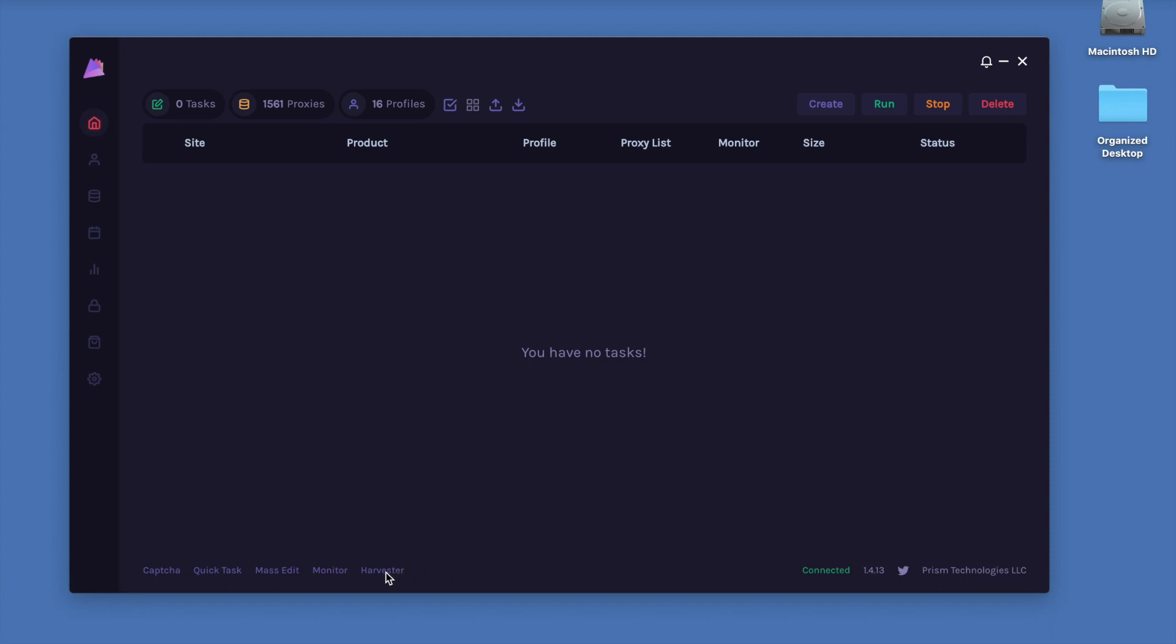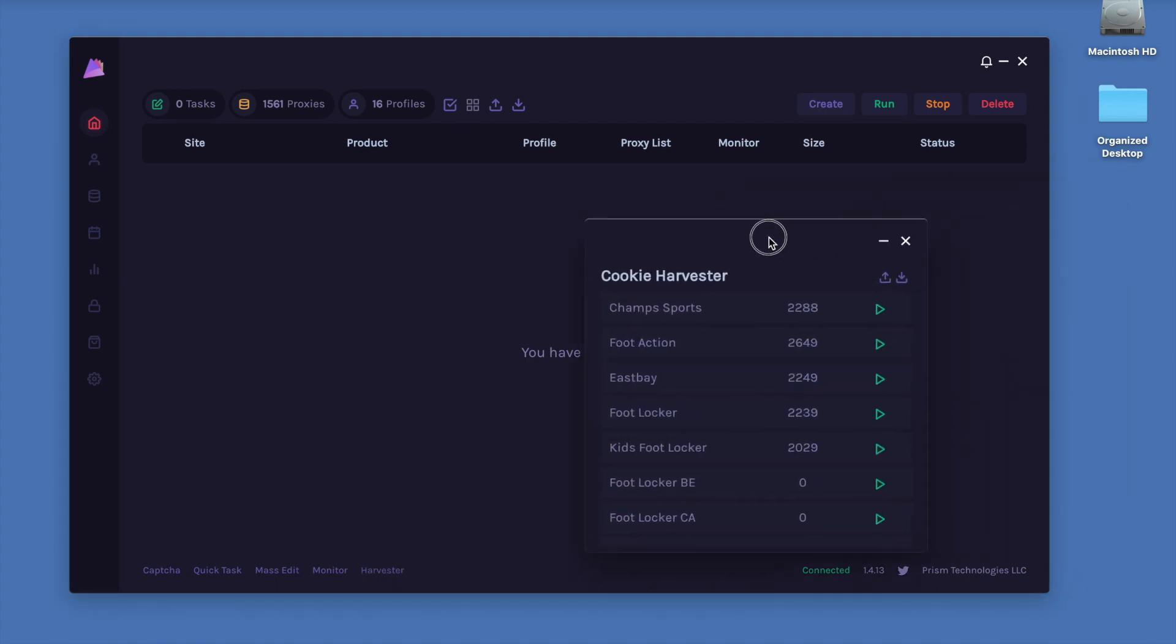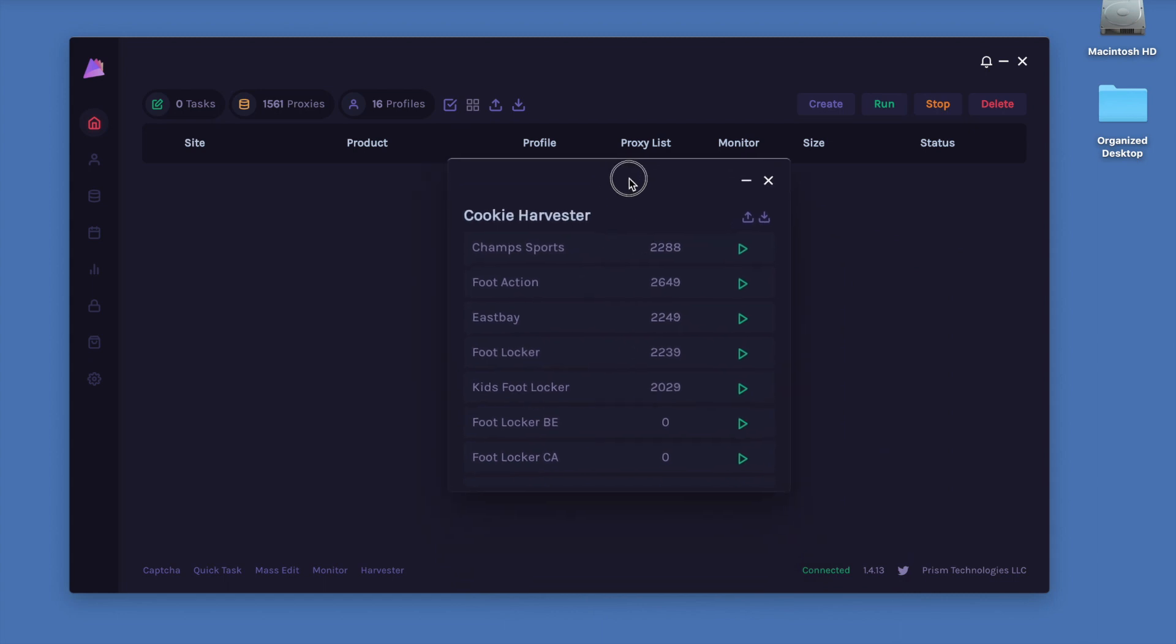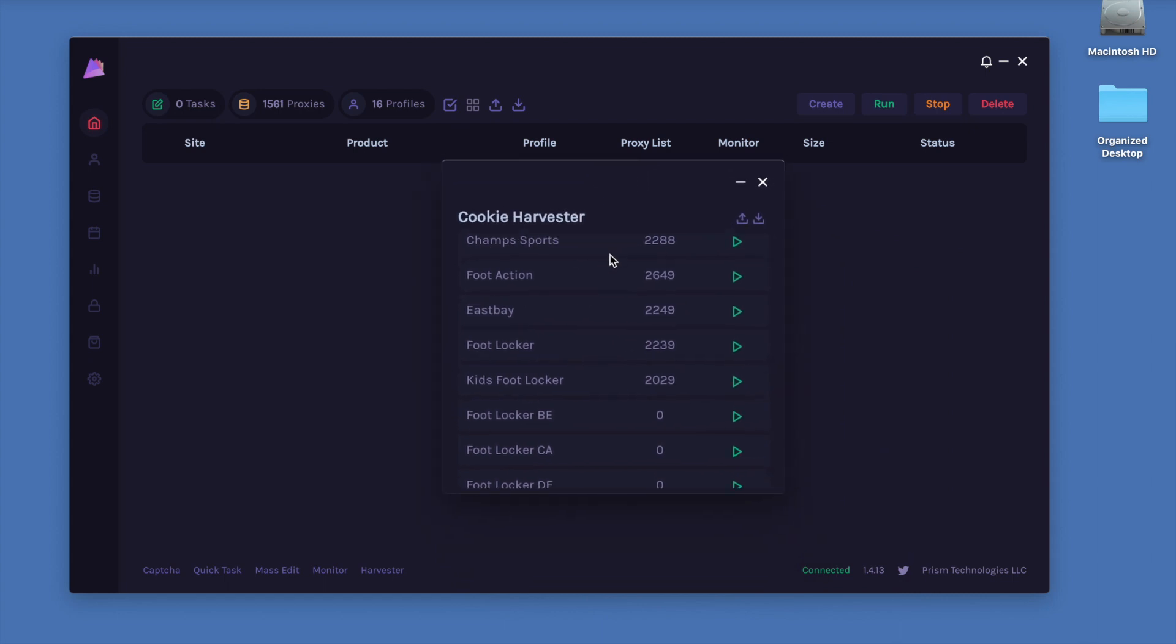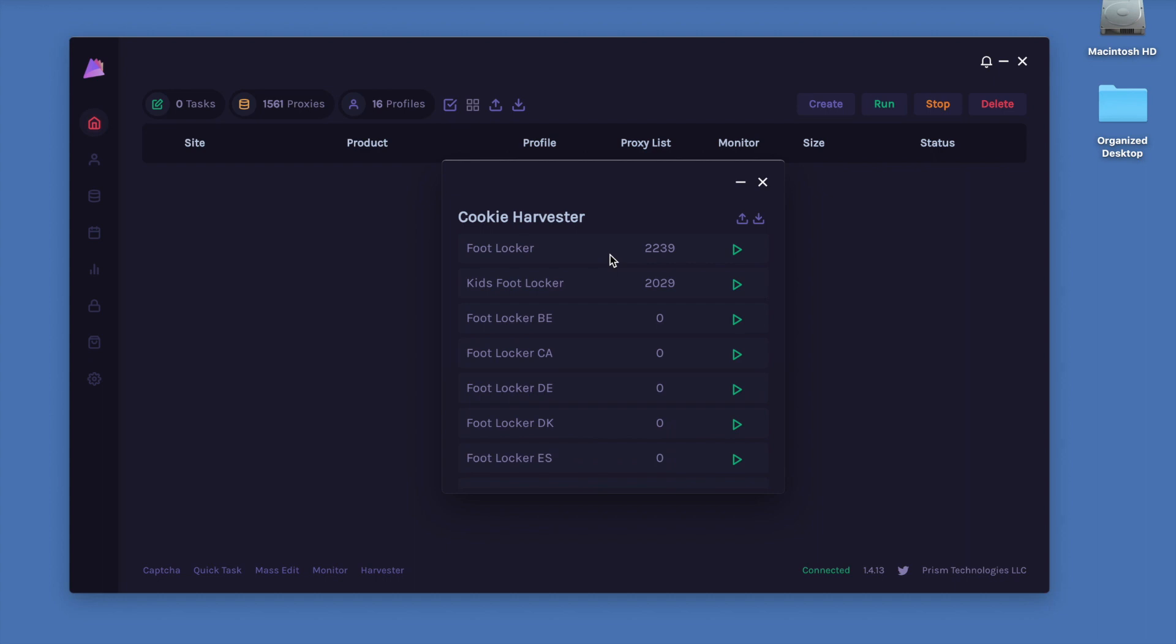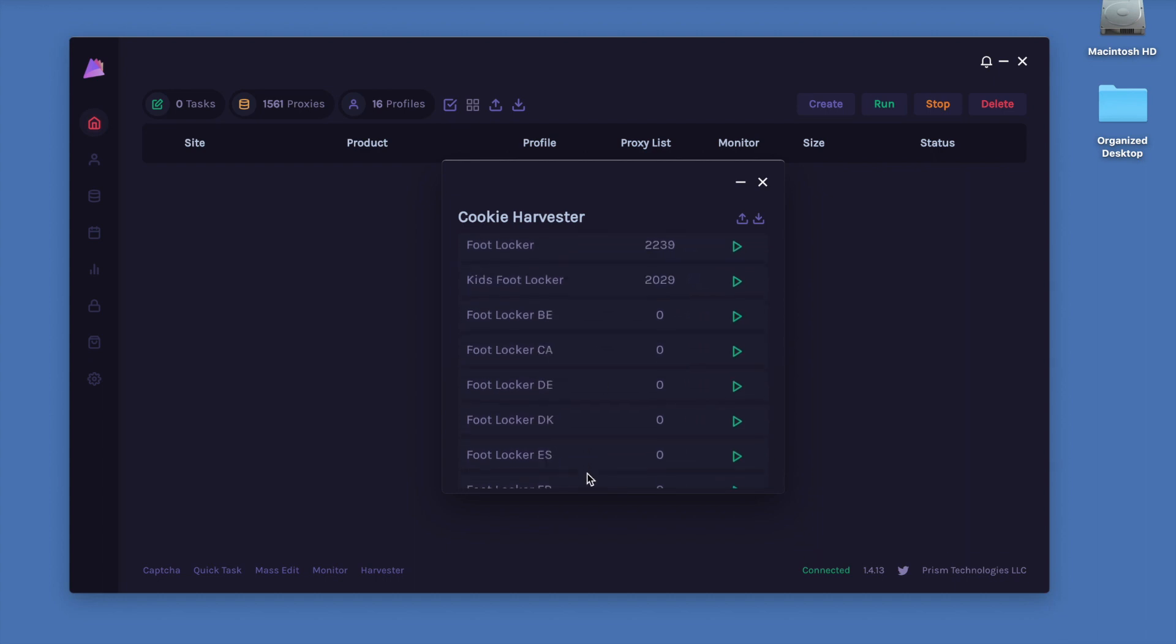To start off, you can access the Cookie Harvester by clicking this button down here. As you can see, a pop-up has come up and it says Cookie Harvester, and we have all the different Foot sites and also Foot Locker EU regions.